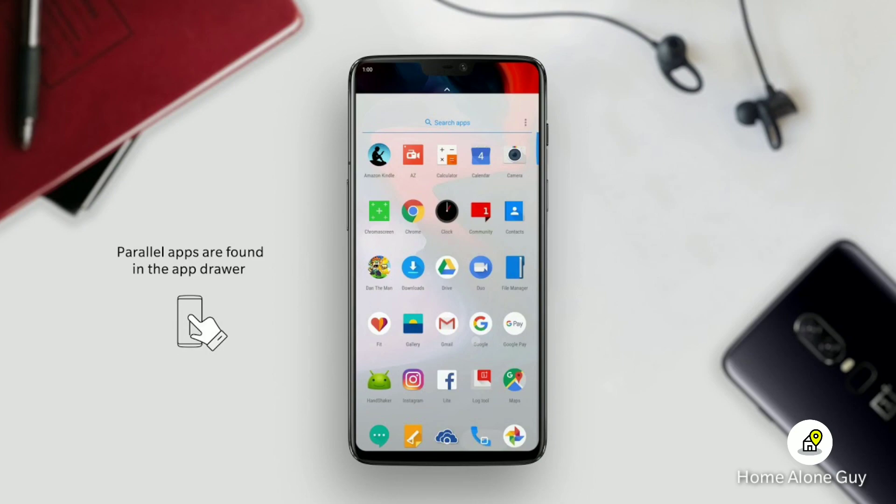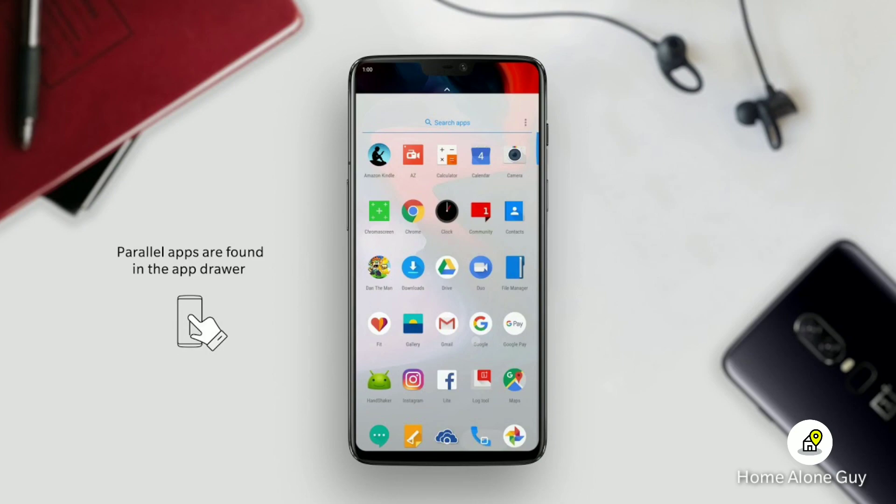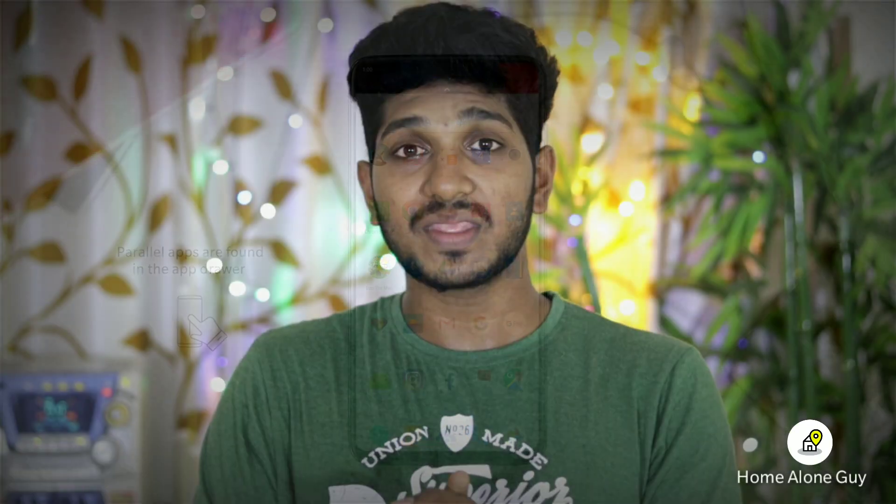For example, there is Samsung Experience UI, HTC, OnePlus, Oppo, and Xiaomi's MIUI. These are all examples of Custom UI from different mobile manufacturers.